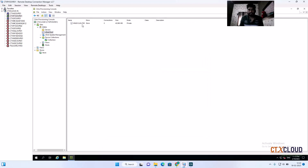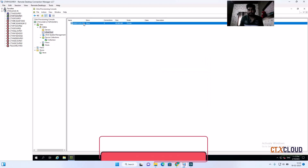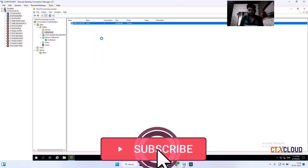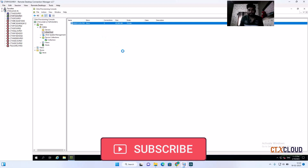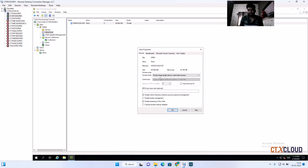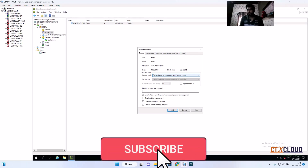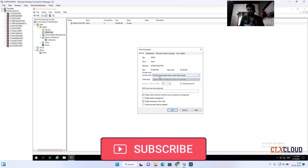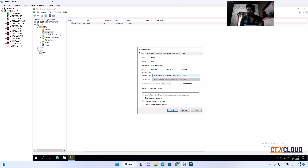Go into the vdisk properties — it may take one or two minutes to load. Go to the vdisk access mode. Currently it is in private mode and we are going to change it to standard mode. In private mode you can do read-write operations — patching and application updates. In standard mode you are not able to make any changes to the vdisk.